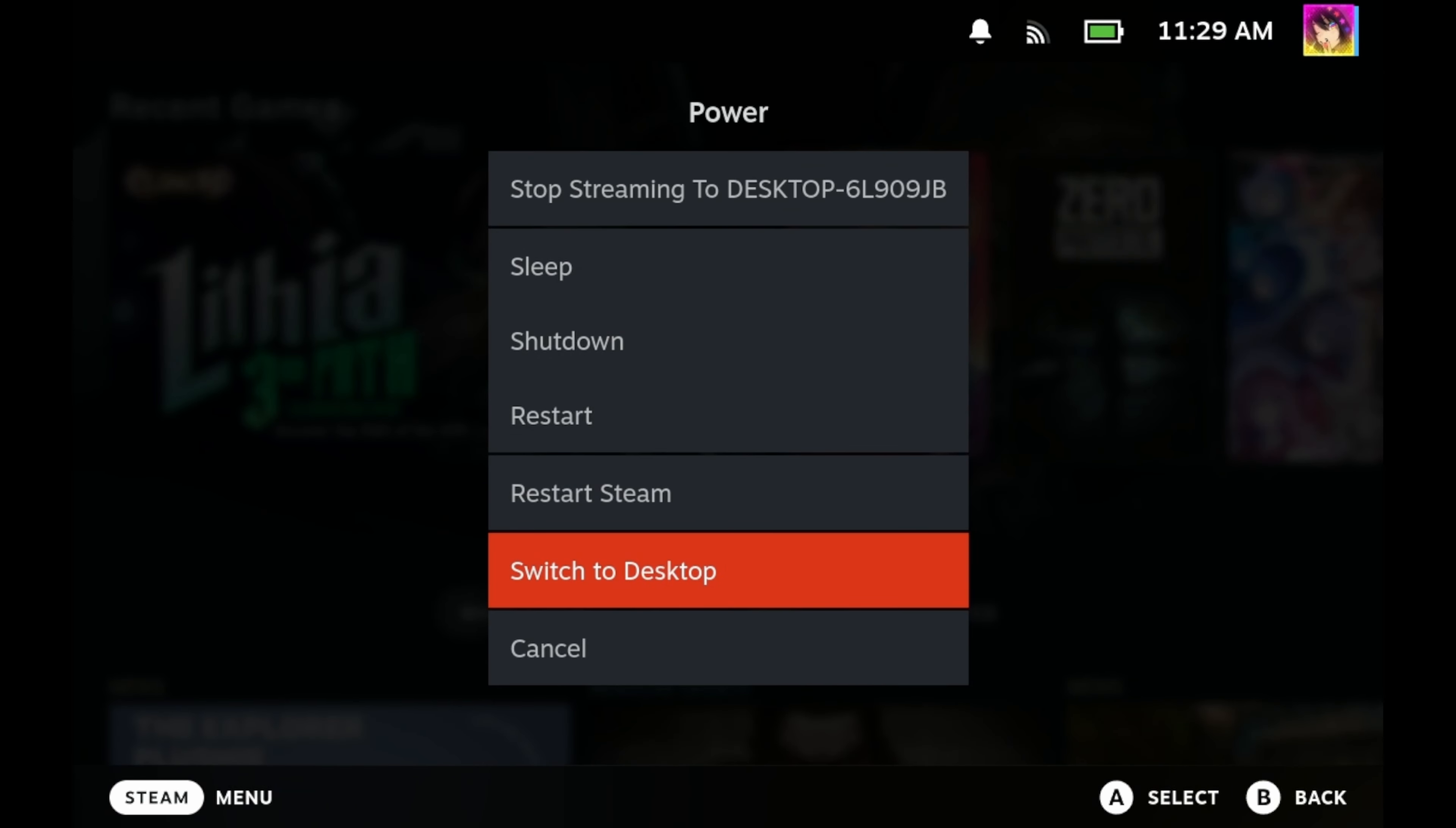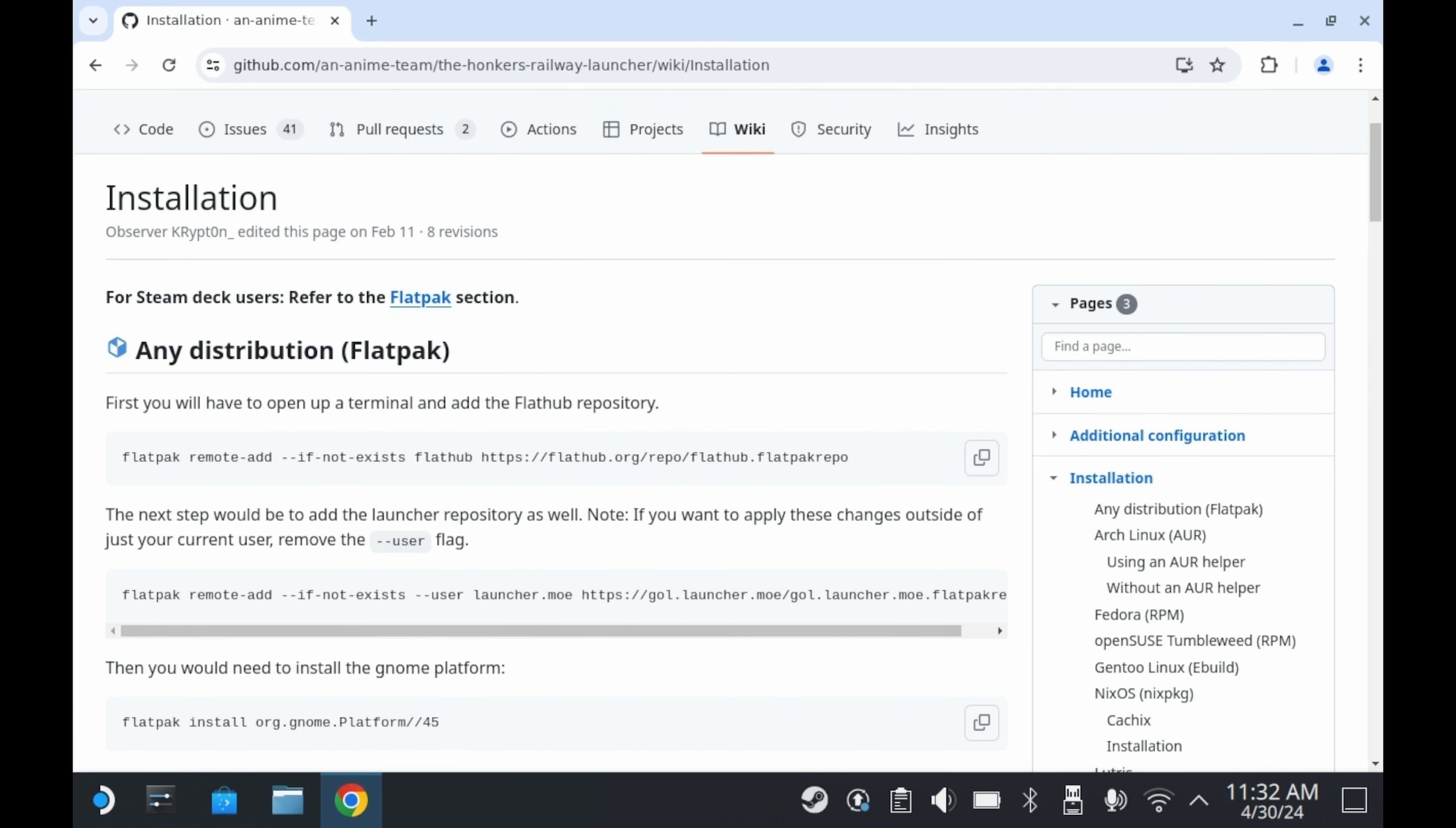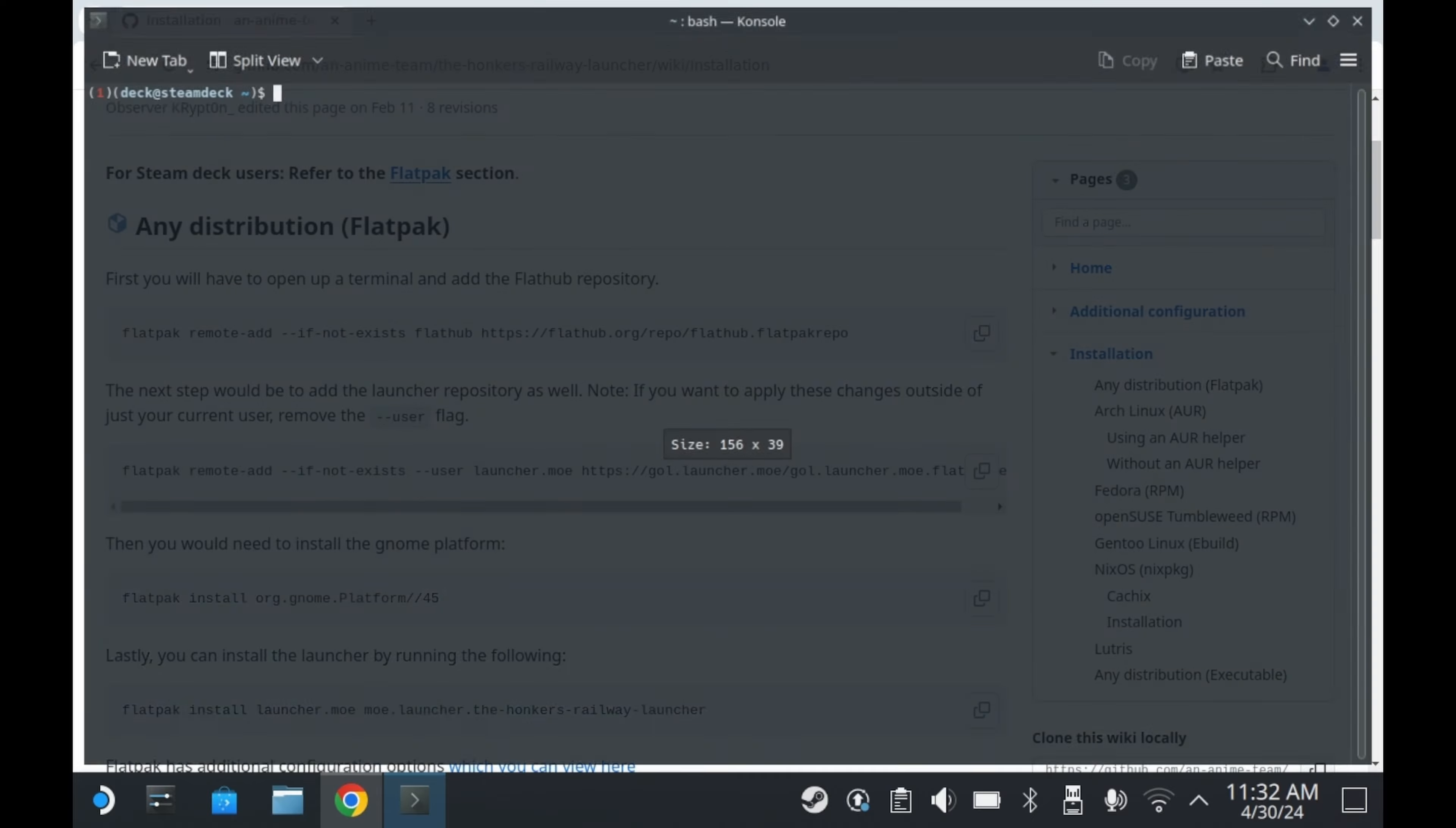Like most other tutorials, you'll need to be in desktop mode. You can access desktop mode by going to your power menu and pressing switch to desktop. You'll have to set up things in desktop mode, and as such, having a mouse and keyboard is recommended, but not required. And while most of the setup requires you to be in desktop mode, you can play the game in game mode after following my tutorial.